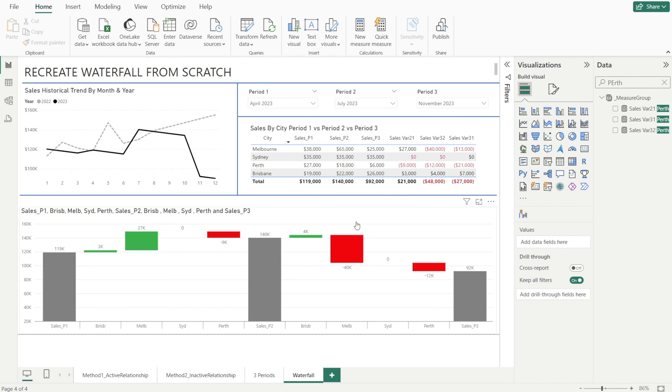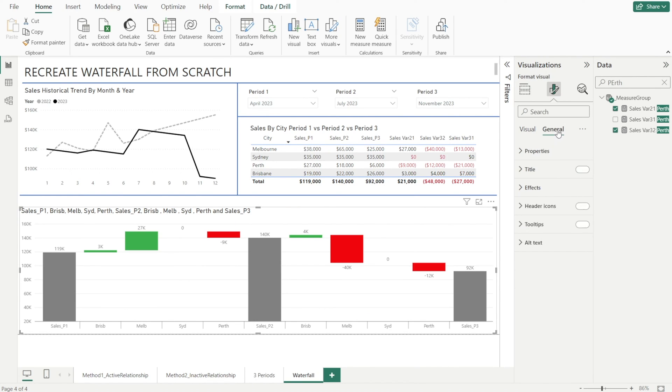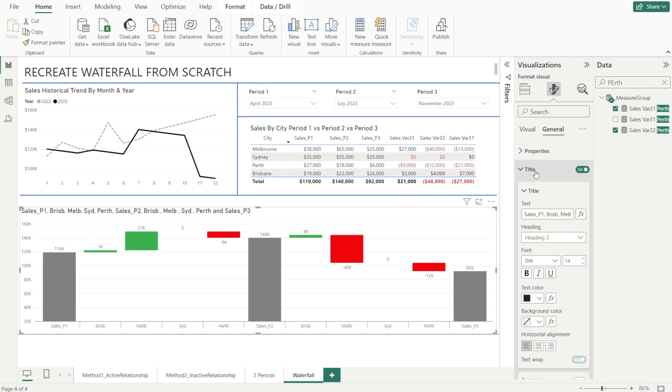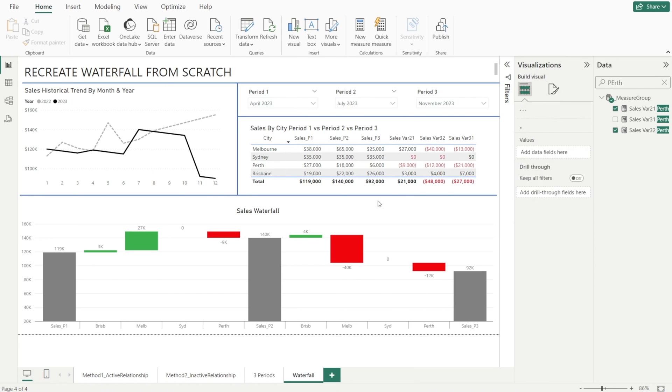And then next step, let's fix up the title that is not very informative. Go to general title and then let's just make it simple. Sales waterfall like that. If you want the title to be in the middle, just click center. Very nice.